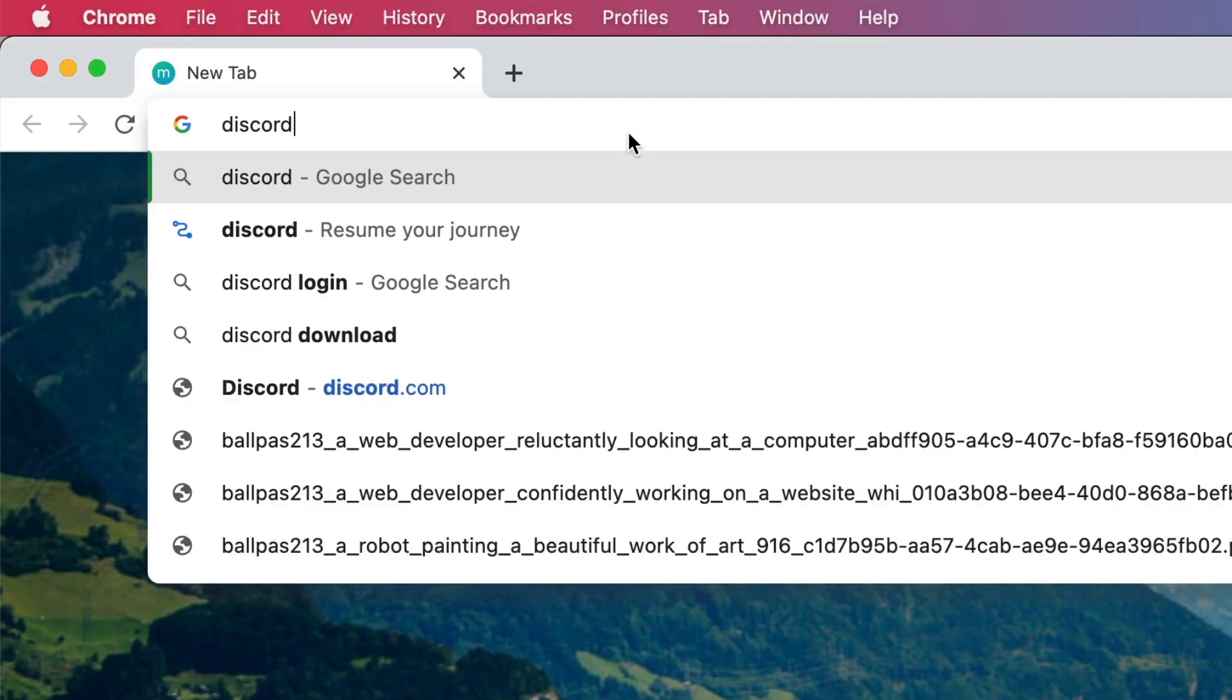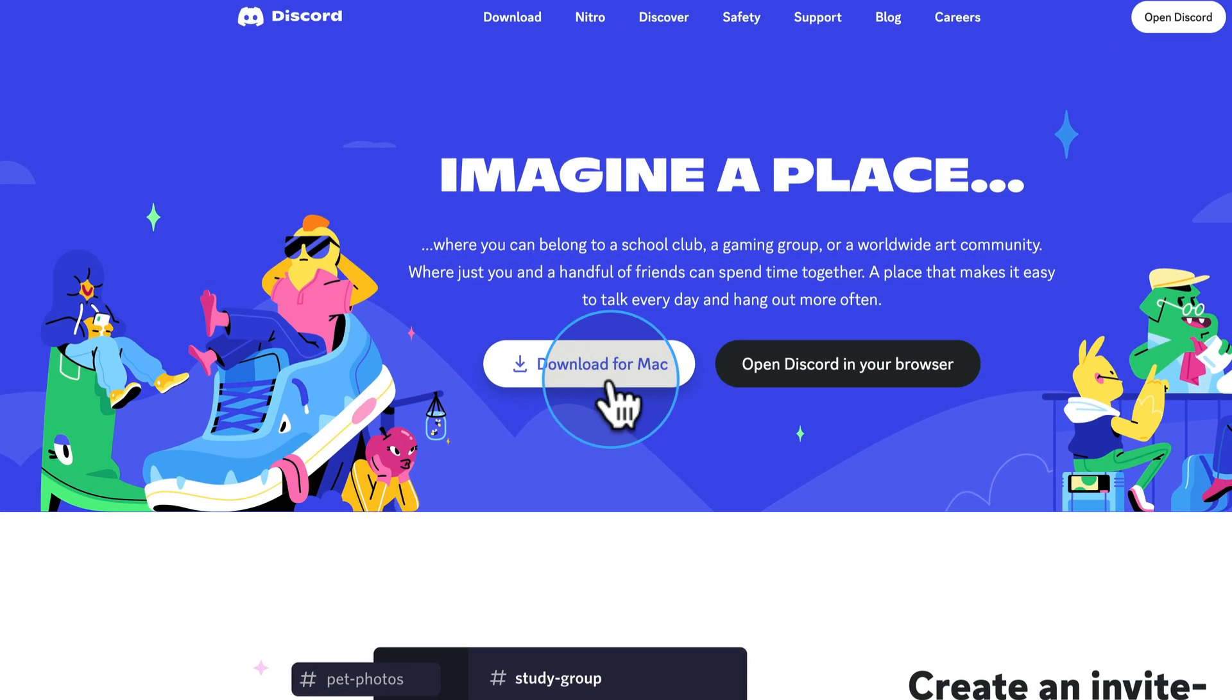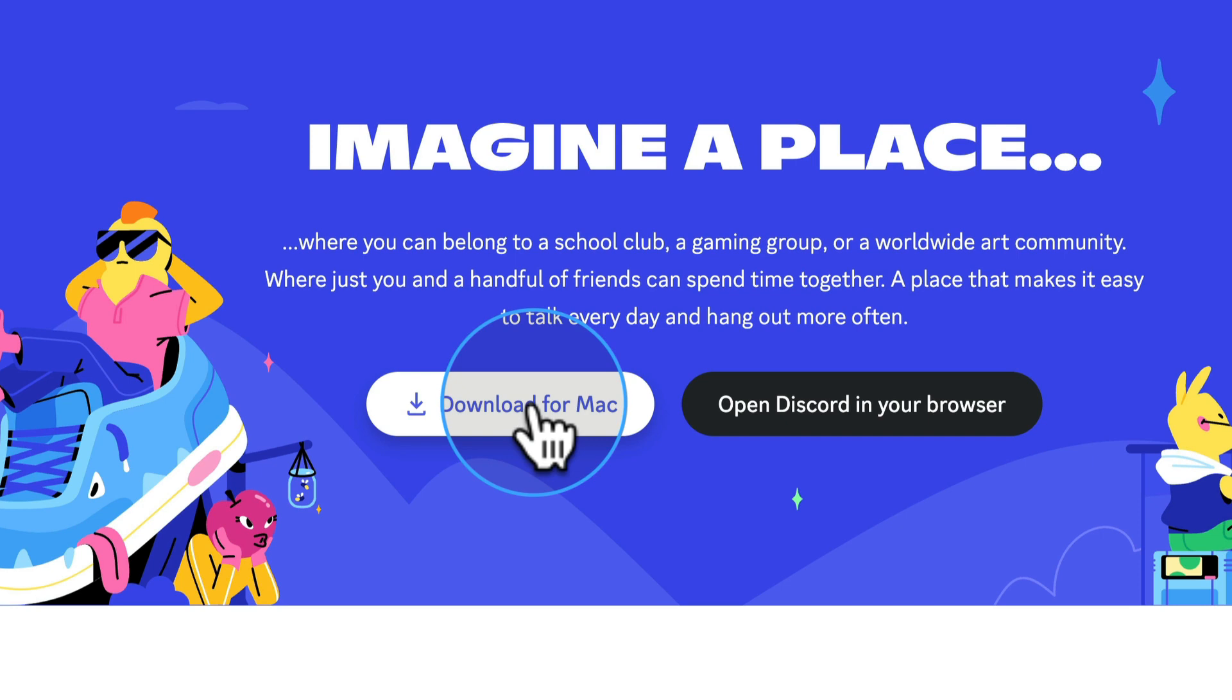The first thing you have to do is head over to Discord.com and download the Discord app. Super simple. Just download it, install it. It's free.